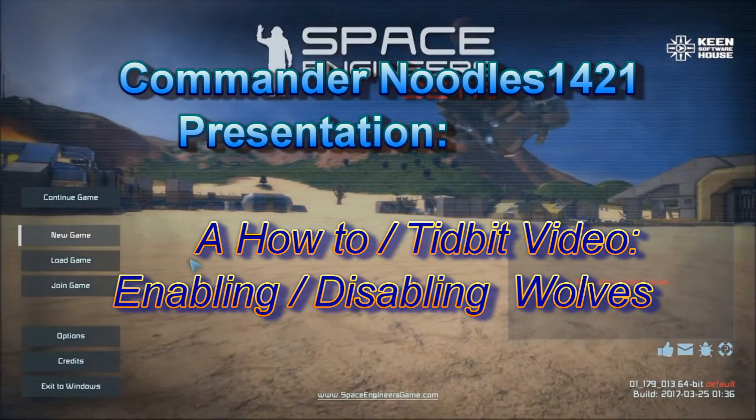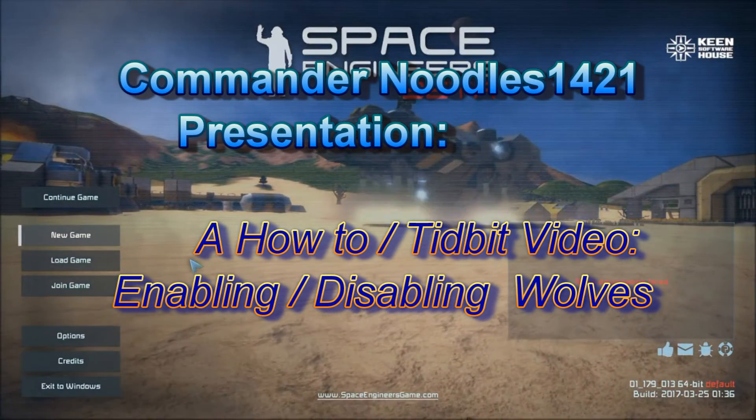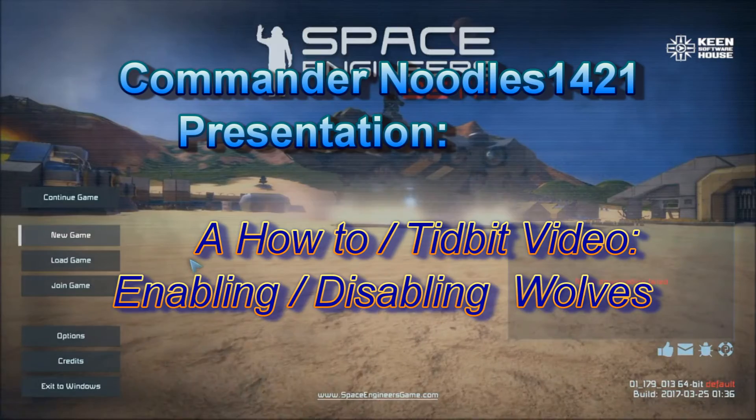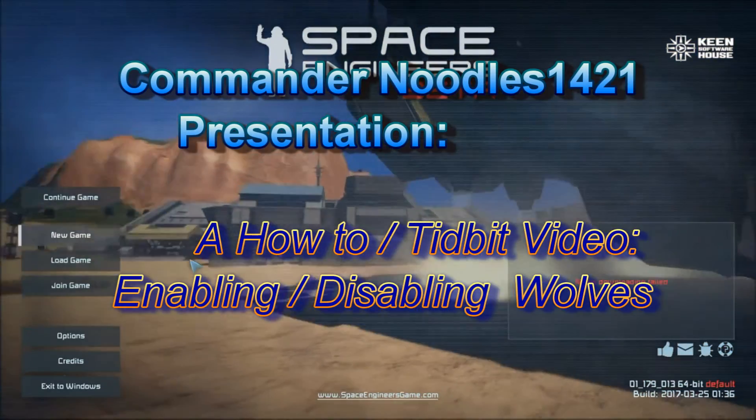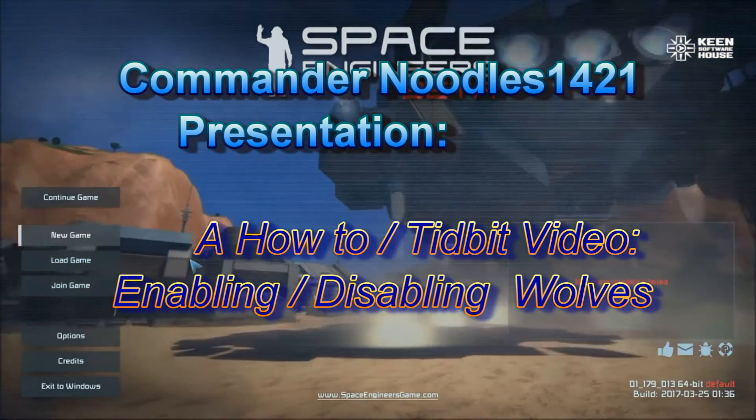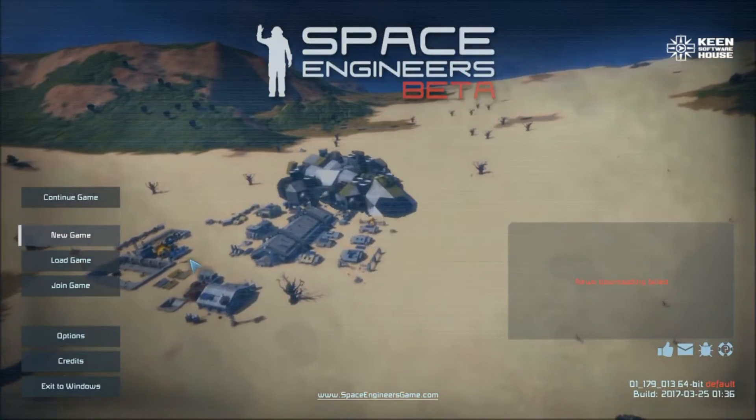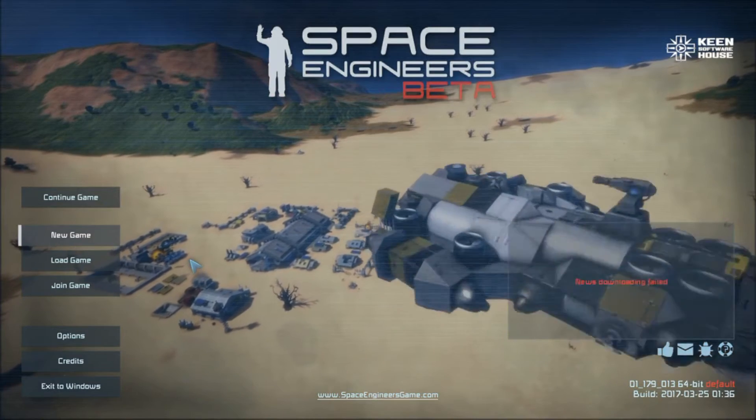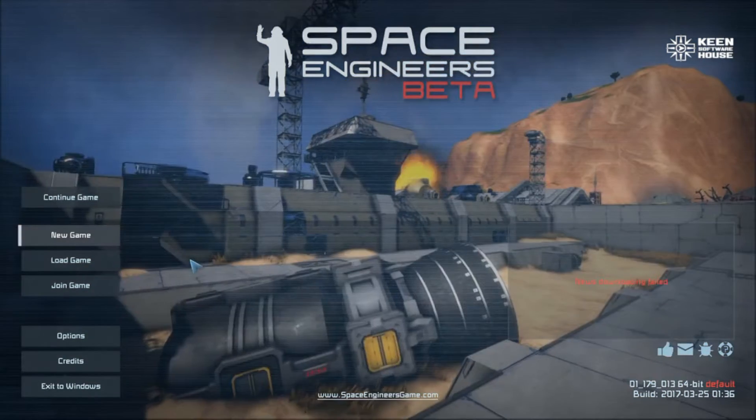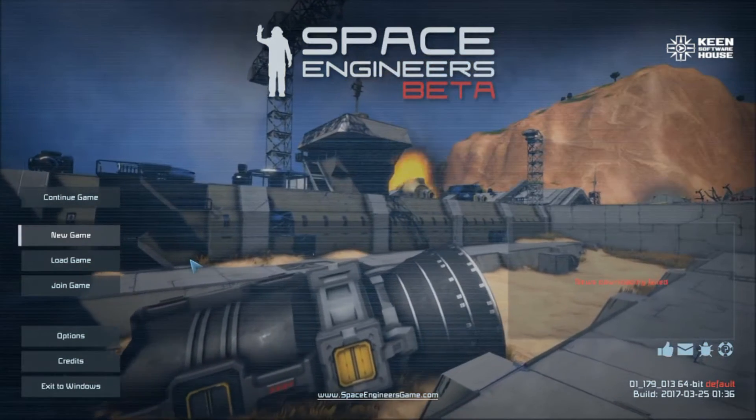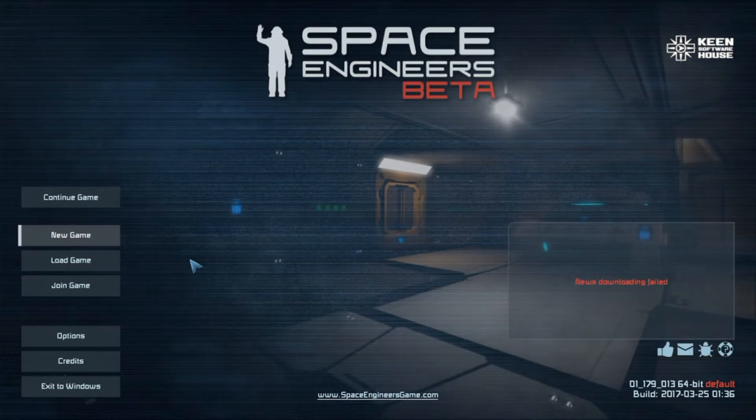Greetings Space Engineers, this is Commander Noodles and we're doing a very short clip today, just referencing a quick query I've had from one of you guys who are watching. You have asked a simple question when you've loaded into a new game.